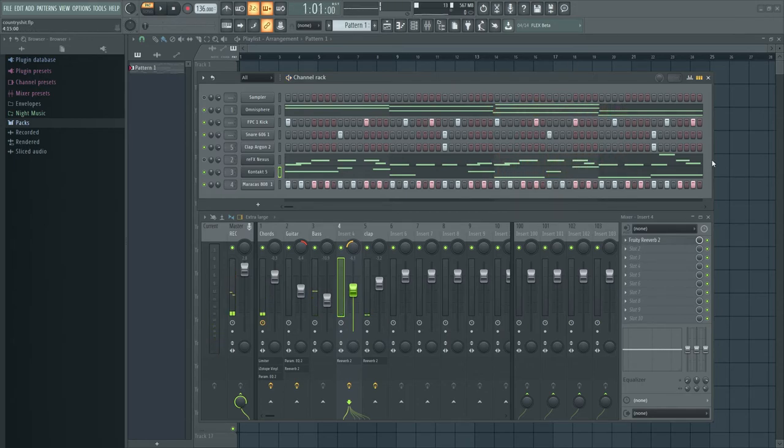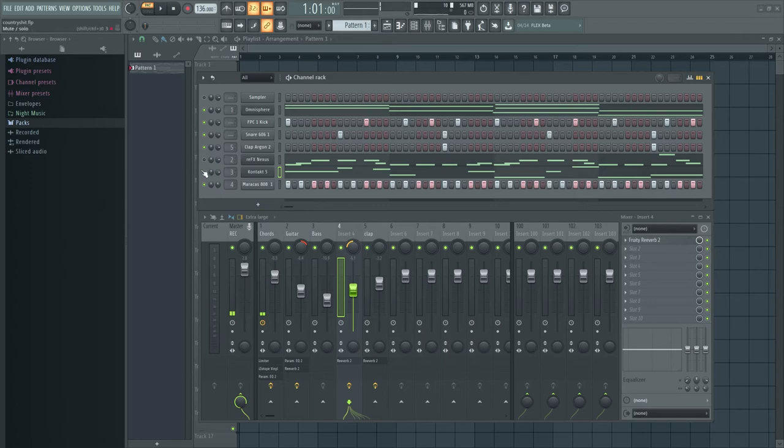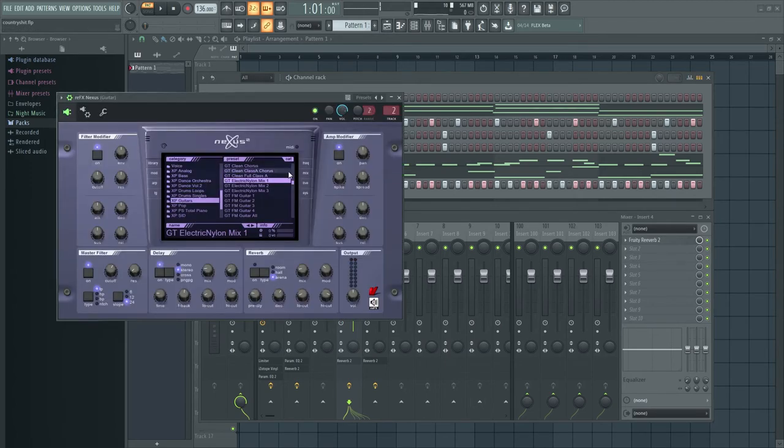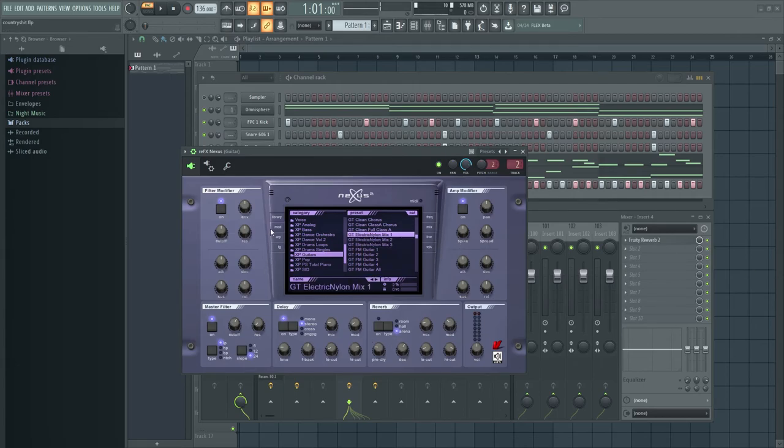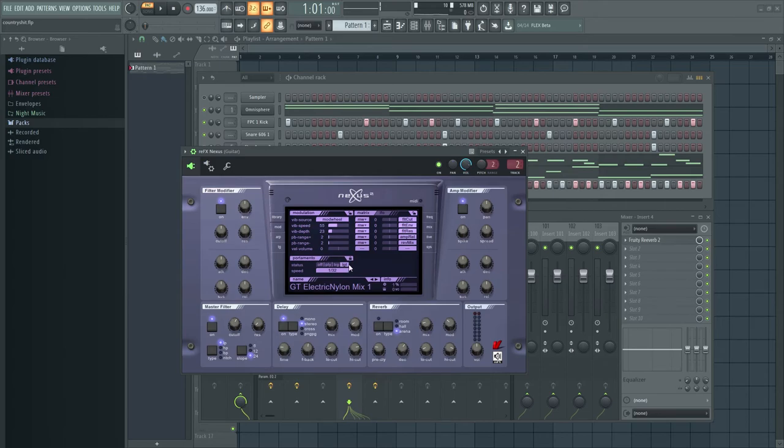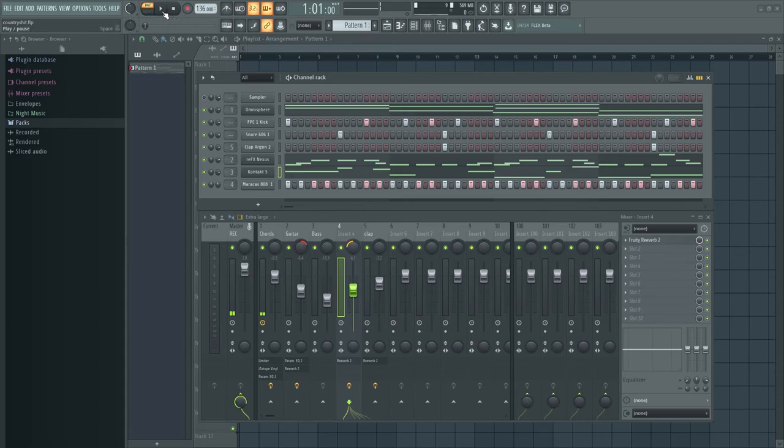So yeah, pretty simple stuff. I feel like it has a kind of a country vibe, but it also has somewhat of a trap vibe. And then finally, in Nexus, I grabbed an electric guitar. I mean, yeah, electric nylon guitar, and I just have legato on, so the notes glide. And I just played this little melody.